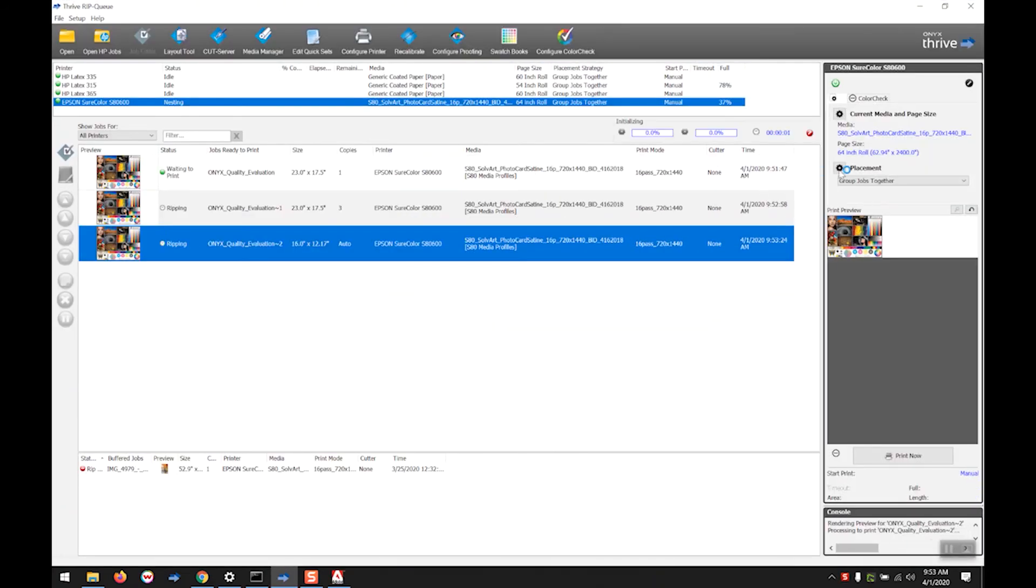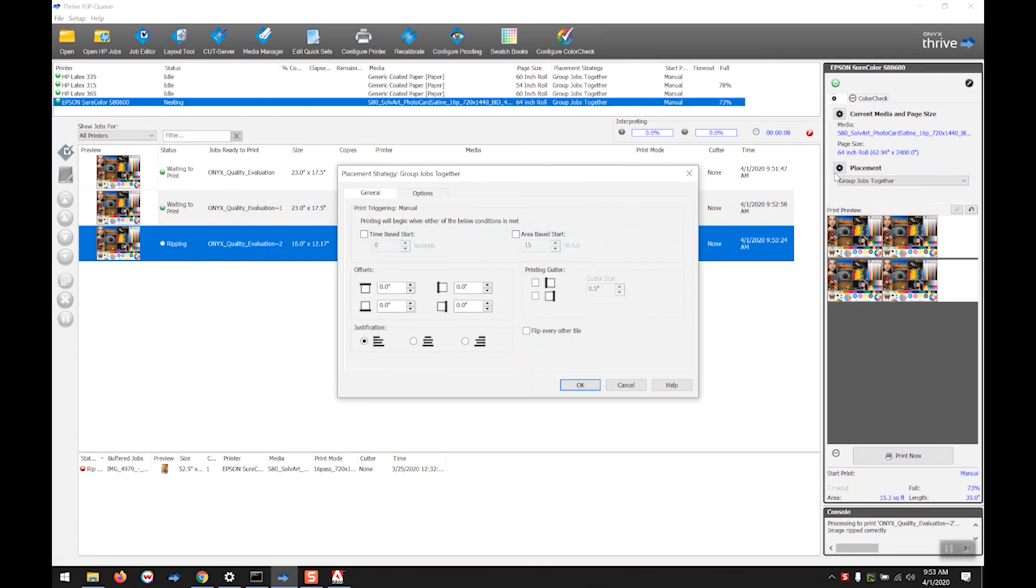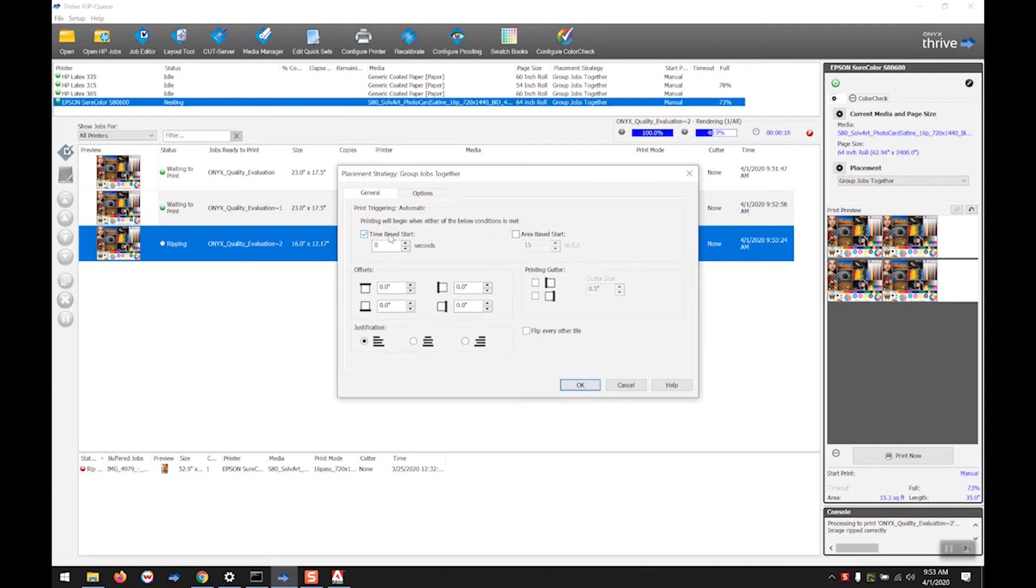Now if we want, we can actually completely automate this workflow and allow it to start printing out automatically. If we go into our placement settings, we have the print triggering options up here at the top. And it allows us to either do a time-based start, an area-based start, or you can do a combination of both.